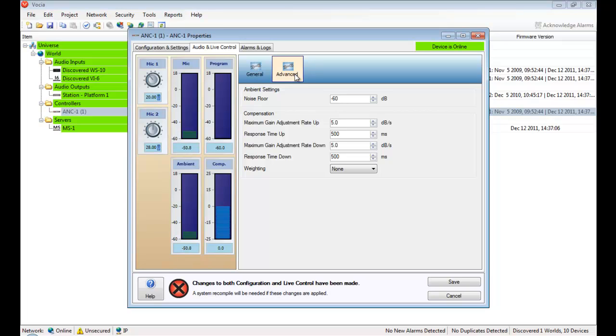The values entered into the compensation field relate to the amount of time over which gain is altered. A train station requires very fast changes once a train arrives or passes through the station. However, a convention centre only requires gradual changes as it slowly fills up.